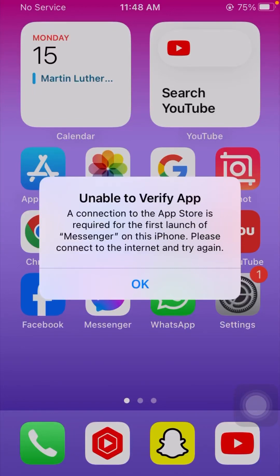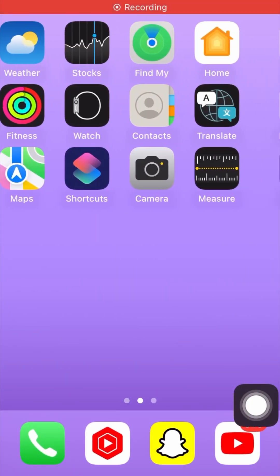Hi guys, welcome back to my YouTube channel. I am your friend Hessnan and you are watching LBI US Tech. In this video, I am going to tell you how to fix 'Unable to Verify App' — a connection to the App Store is required for the first launch of Messenger on this iPhone. Please connect to the internet and try again. So how we can fix this problem, I am going to tell you in this video.